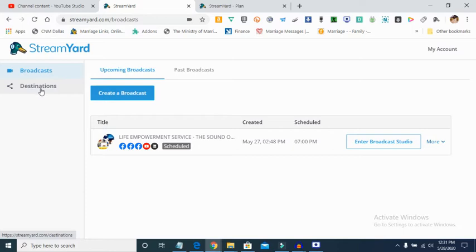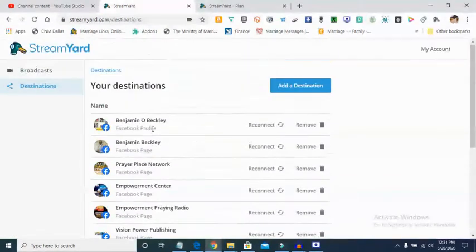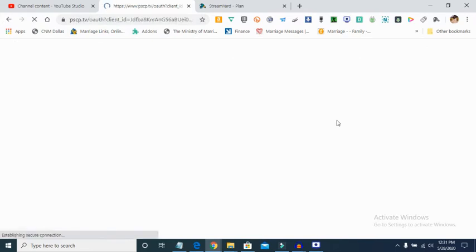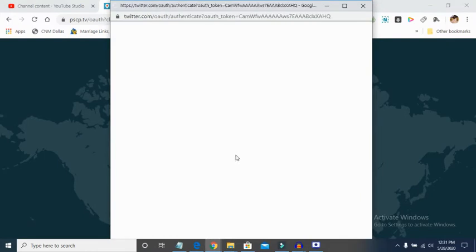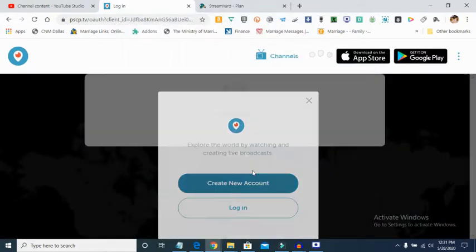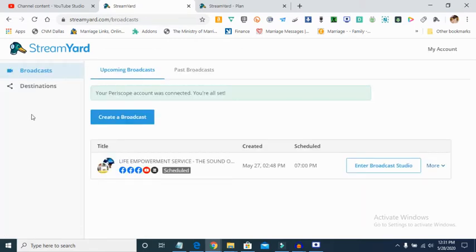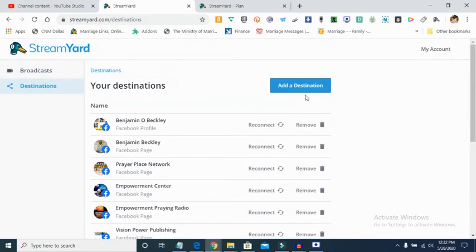To broadcast effectively, you need to add your destination to StreamYard. You click on Destinations — I've already added several. You click 'Add a Destination' and you can choose between Facebook page, Facebook group, Facebook profile, Twitch, custom RTMP, LinkedIn, YouTube channel, or Periscope. Once you click on one, say Periscope, it takes you through the process of connecting your account, and once authorized it links your Periscope to StreamYard.